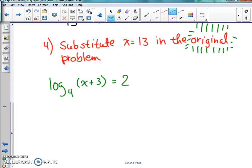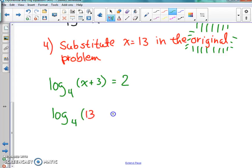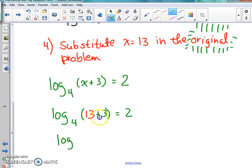So I'll write this down: log of (x plus 3) base 4 equals 2. We're going to substitute 13 in for x and see if it works out — does it give us 2? If it does, we're good; if it doesn't, we did something wrong or the answer is no solution. So we put 13 in for x: 13 plus 3 is 16, base 4. We can swoosh it quickly to check.